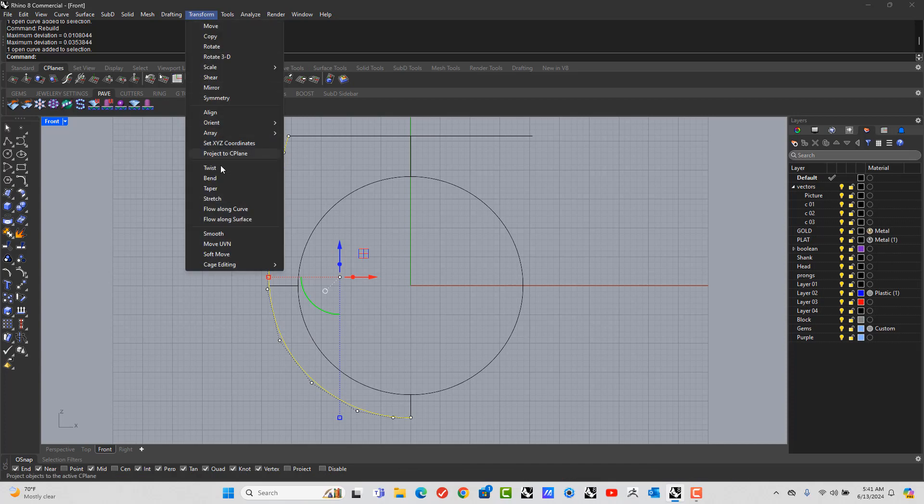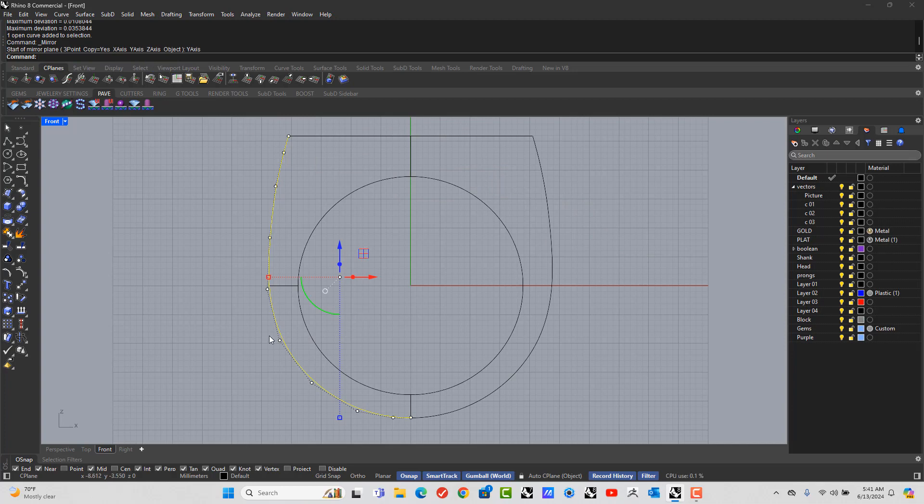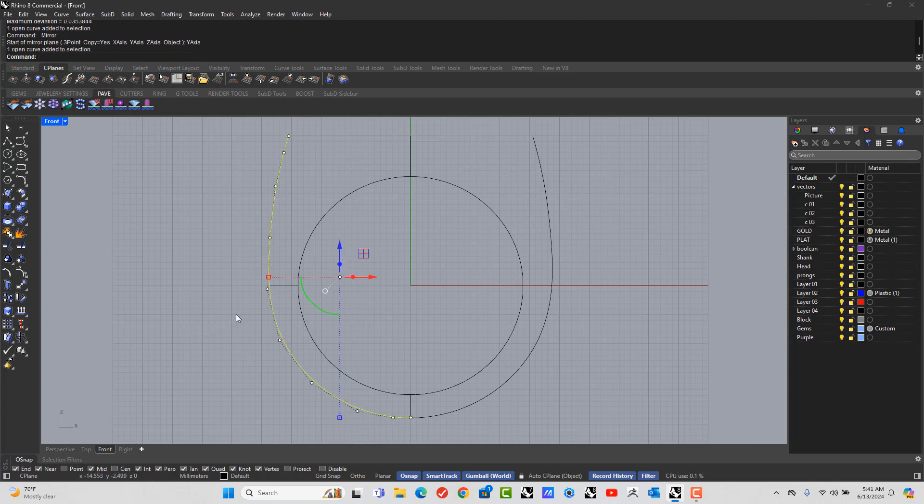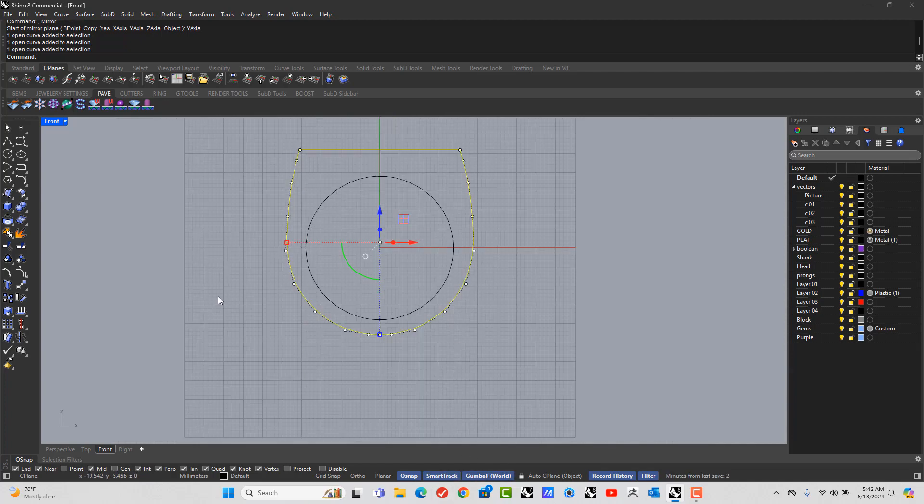And then let's mirror this to the opposite side. So transform, mirror, and this is across the y-axis. And now we can pick the outside lines and we're going to join them. So go to the Join tool.